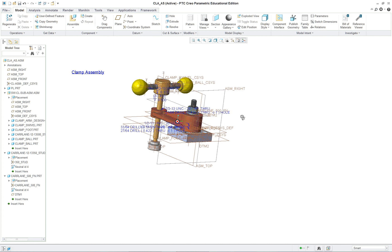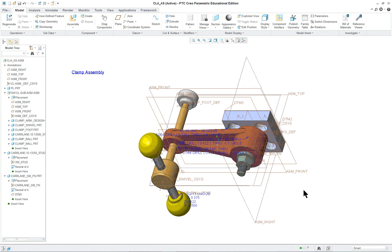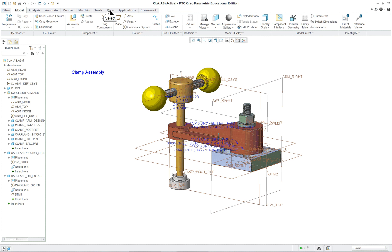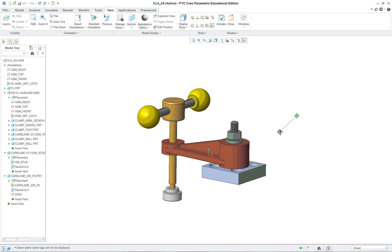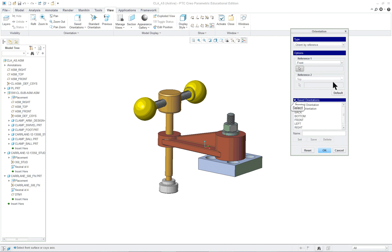The next thing we want to do is come up with some views. I'm going to reposition this so we can see the model in a decent way — if it's in trimetric that's not so good. We'll go to a view where we can see all the components fairly easily. We can also turn off everything except the spin center.